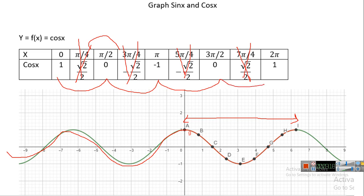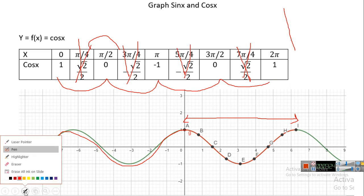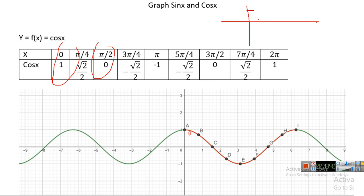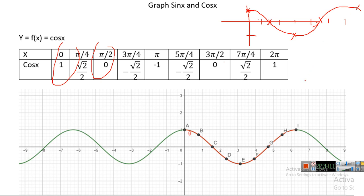For graphing, the key cosine x values to remember are: at zero the value is 1, at pi over 2 (approximately 1.5) it is 0, at pi (approximately 3) it is minus one, at three pi over 2 (approximately 4.5) it is zero, and at two pi (approximately 6) it is one. Please memorize the form of cosine x.